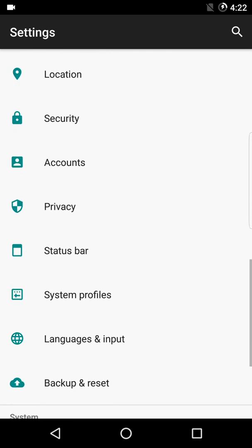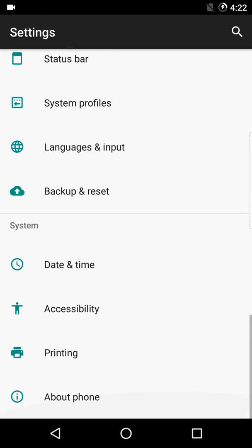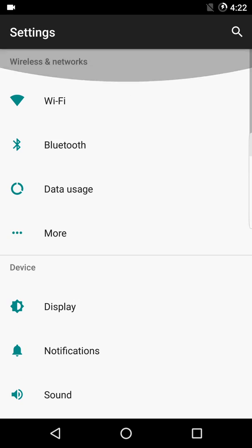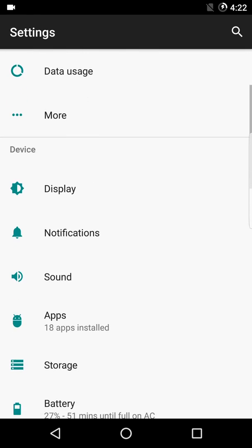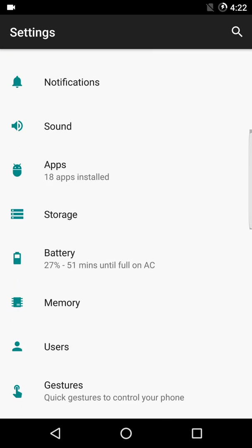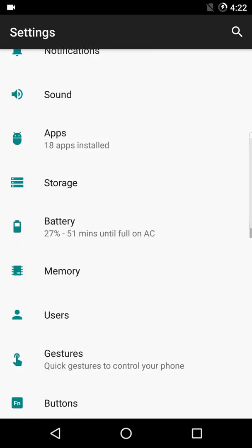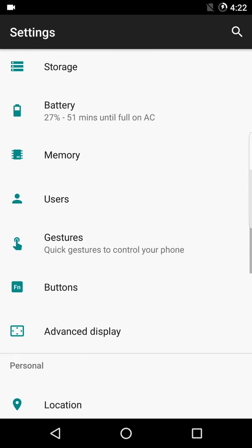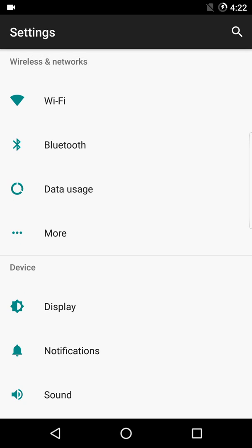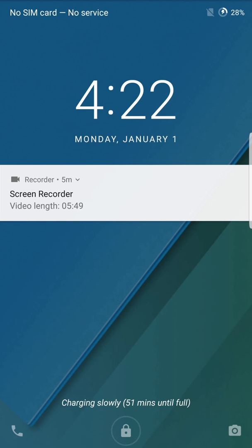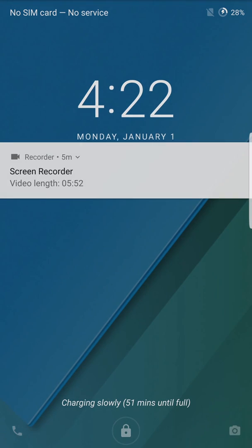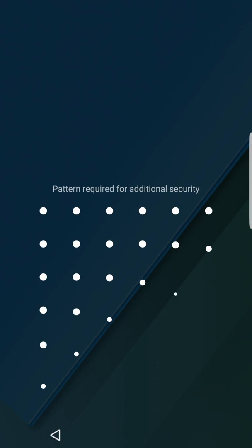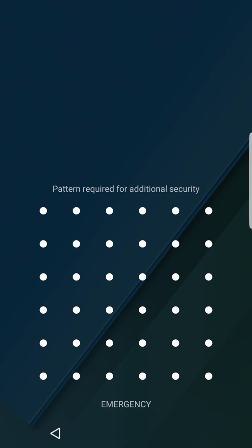One more great thing is that the developer has just announced that he is going to introduce full LineageOS support. So that is something exciting coming up. Let me unlock the device and show you how the fingerprint works.